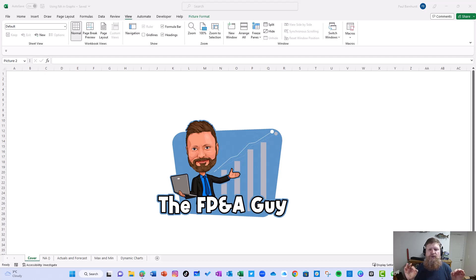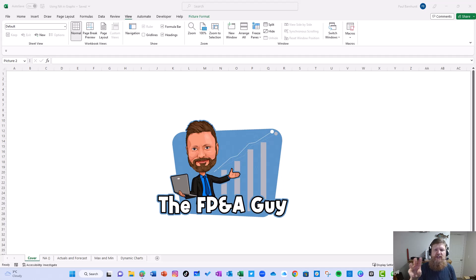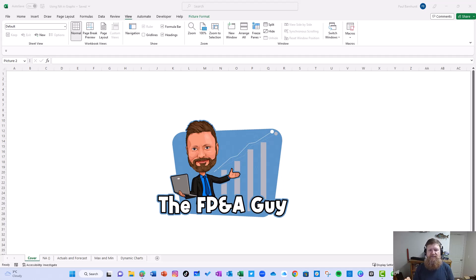FPA guy here. I'm super excited to show you three graphs that you can create because of the NA function.